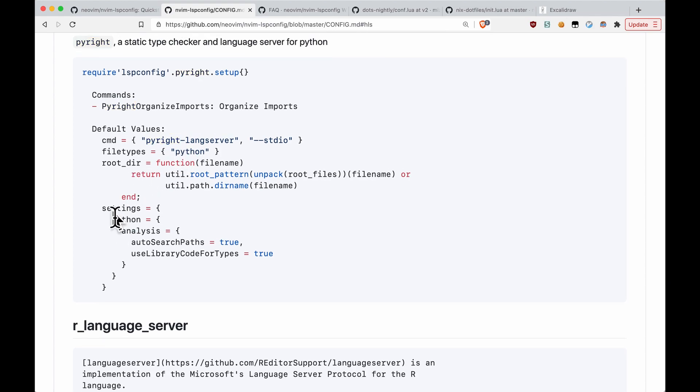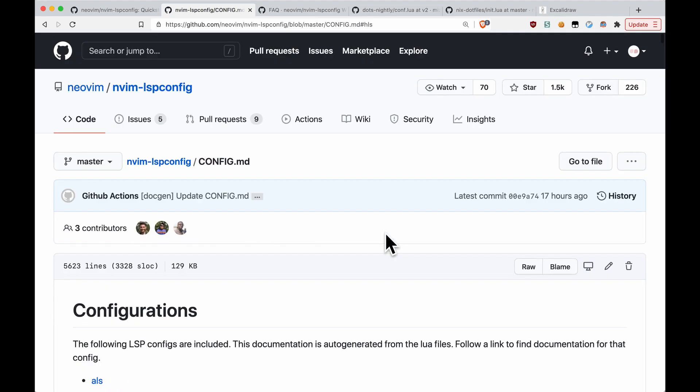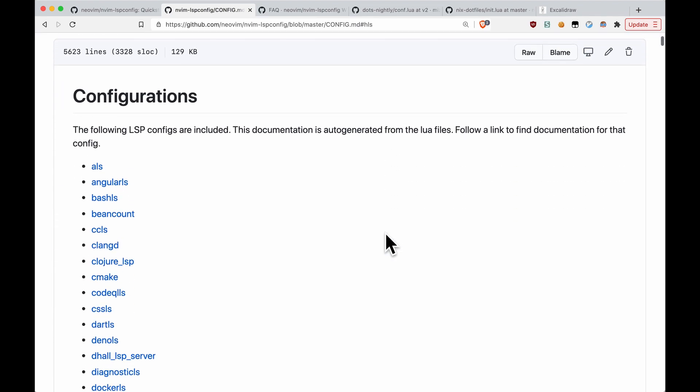And there's other things, for example, over here. You have analysis, auto-search paths, use library code for types. Now, you should definitely take a read through this because it'll provide you all the different options on a per-language server basis, which means that you can get more out of your configuration.